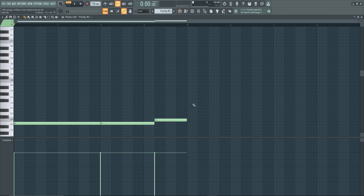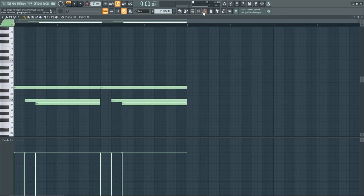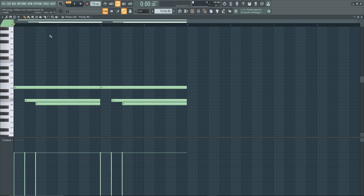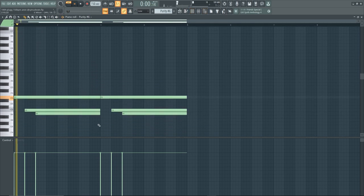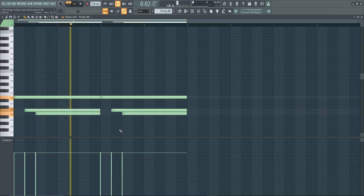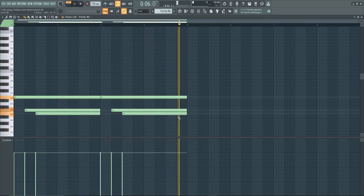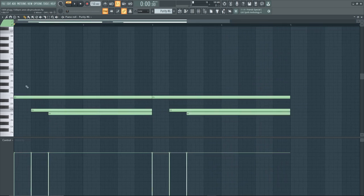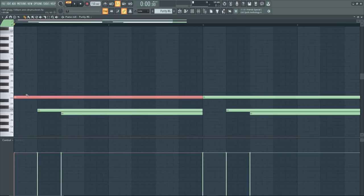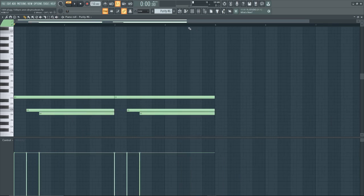Also got a dark vibe to it. And then my last melody is the bell pad from Purity and this is what it sounds like. So yeah, also got a really dark vibe to it because I used the note E and then the C and B.